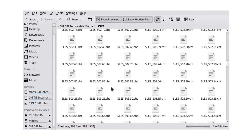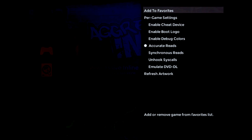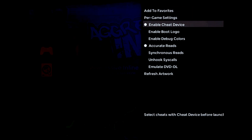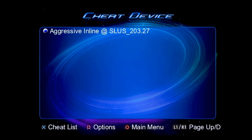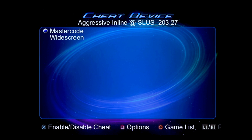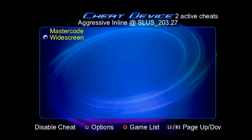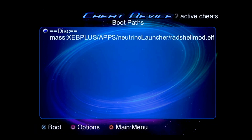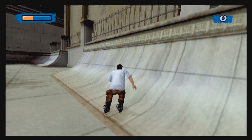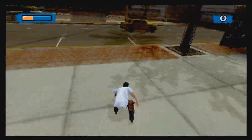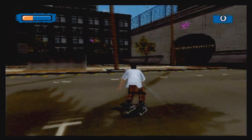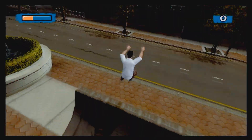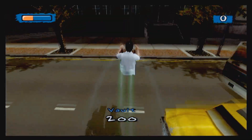Once the cheat device files are in place, you can select Enable Cheat Device from the context menu. When you launch a game, it will load into Cheat Device first. You can enable whatever cheats you want, and then start the game by going to Start Game, and choosing the second option under Disk, which is this massive file path. Right now, the only collection of cheats that uses both the correct format and naming convention are a set of widescreen patches that I've converted and put up on GitHub.